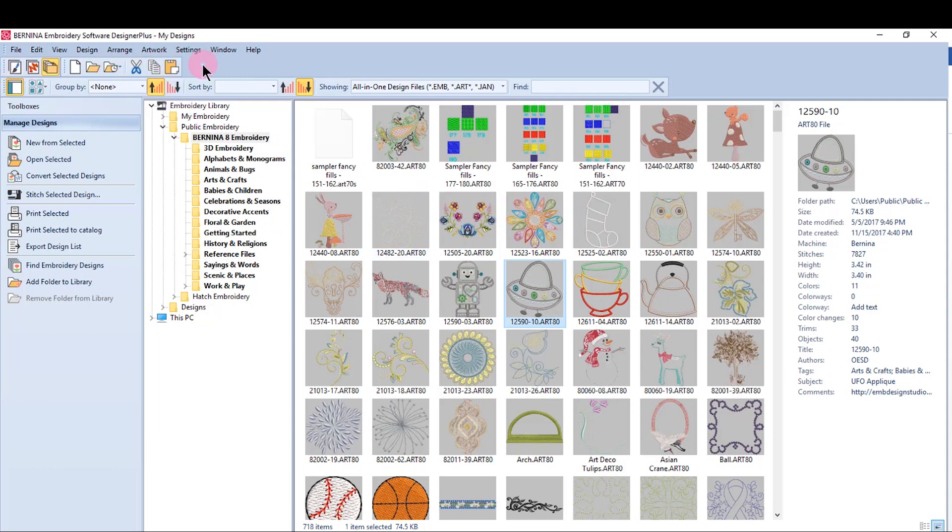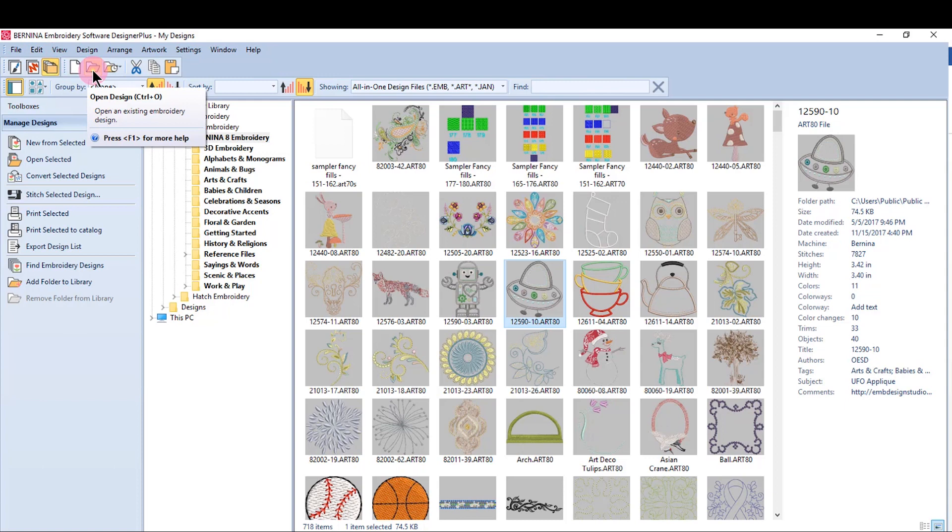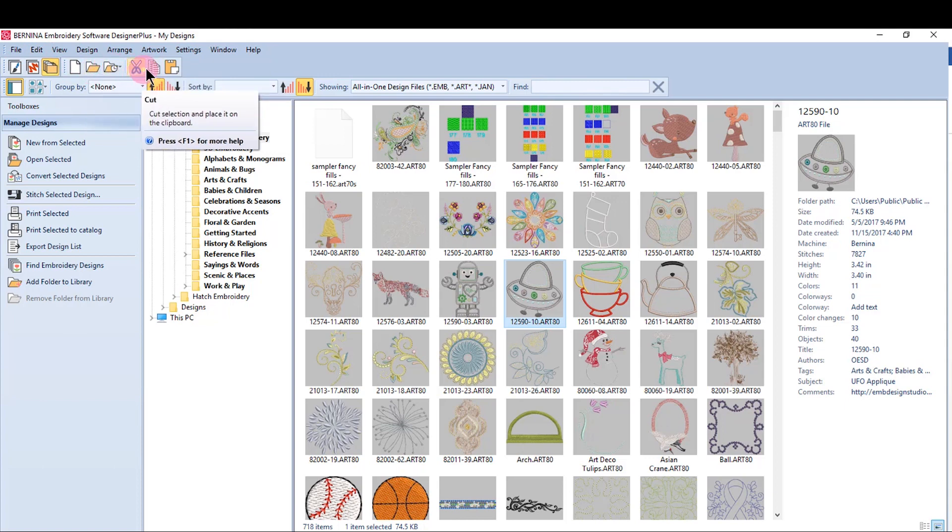And then the standard toolbar up at the top, you can switch to artwork canvas, you can switch to embroidery canvas, you can get a new blank design, you can open a design, open recent designs, and then cut, copy, and paste.